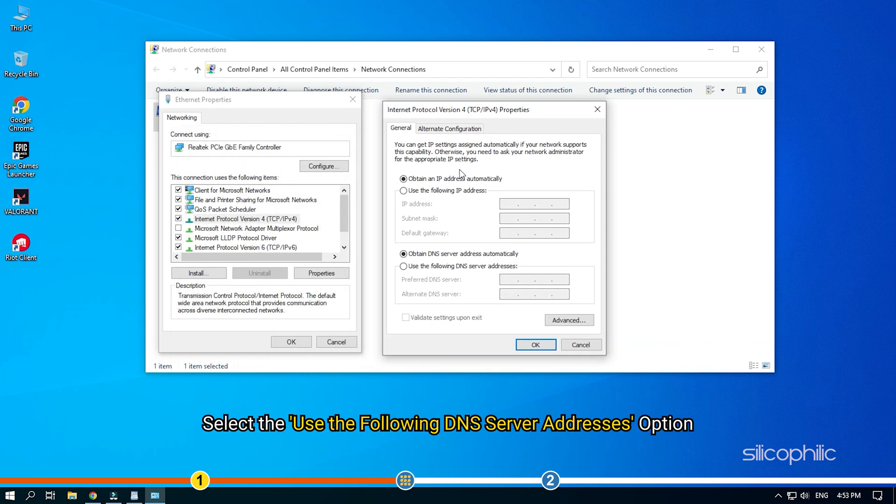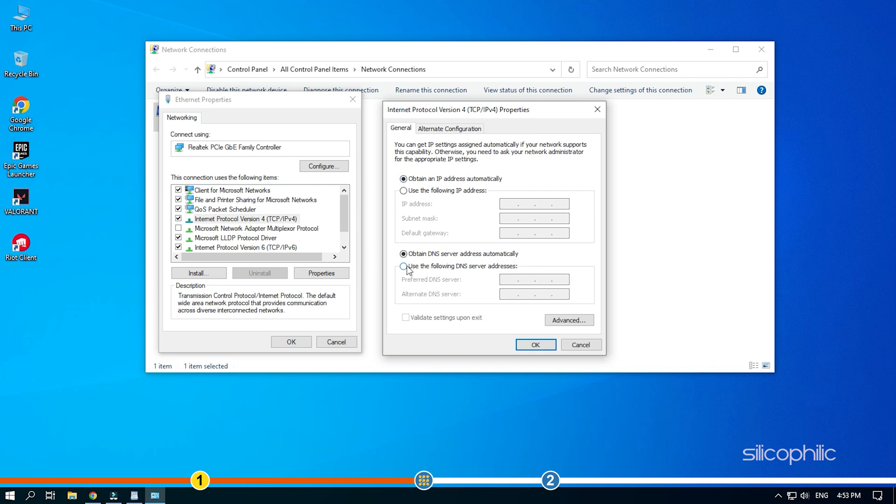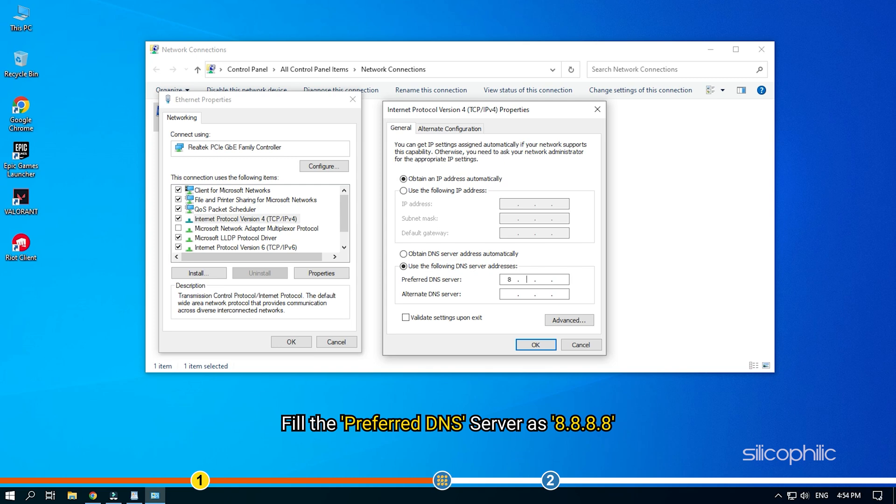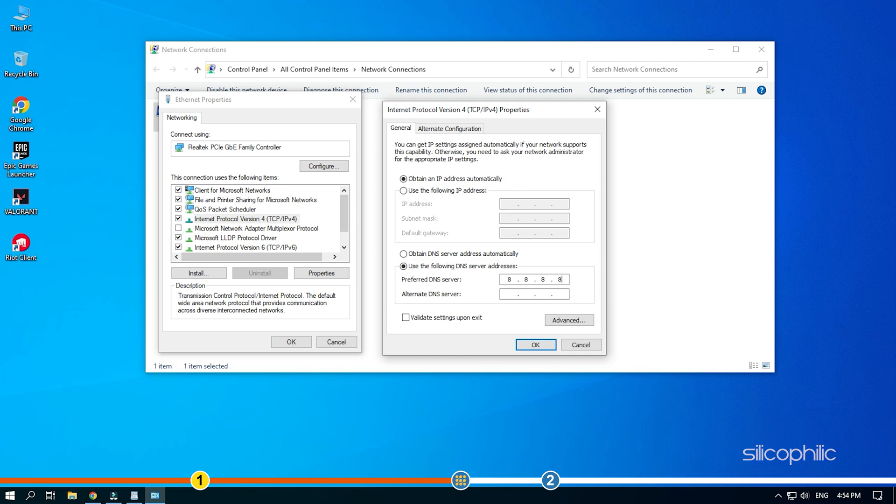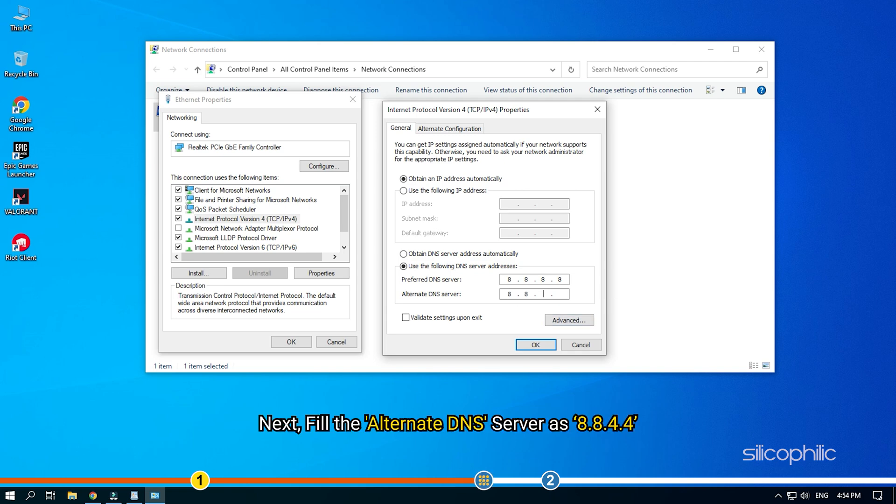Select the Use the following DNS server addresses option. Fill the preferred DNS server as 8.8.8.8. Next, fill the alternate DNS server as 8.8.4.4.